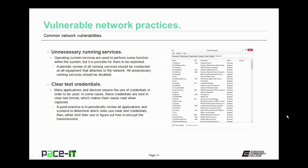Clear text credentials are another vulnerability that's rather common. Many applications and devices require the use of credentials in order to be used. In some cases, these credentials are sent in clear text format, which makes them easier to read when captured. A good practice is to periodically review all applications and systems to determine which ones use clear text credentials, then either limit their use or figure out how to encrypt the transmissions to secure your system.